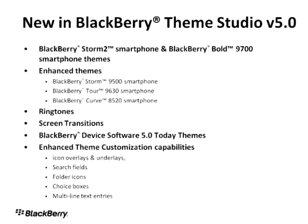As I mentioned earlier, a number of customers today are creating today themes where information such as my latest emails and calendar appointments start appearing in my home screen. We've added today themes back into BlackBerry Device Software 5.0 and BlackBerry Theme Studio Version 5.0 allows you to create today themes once again.